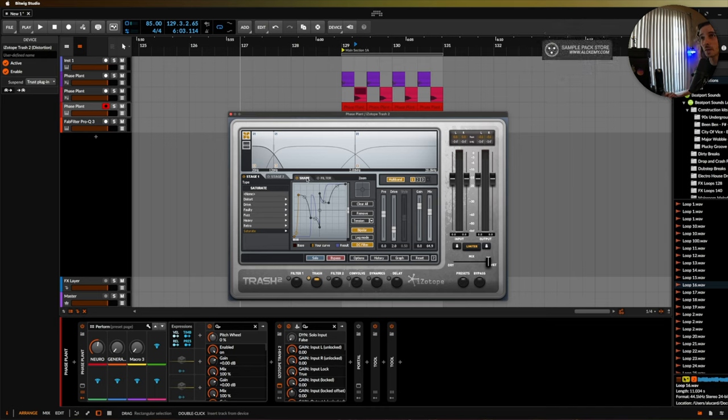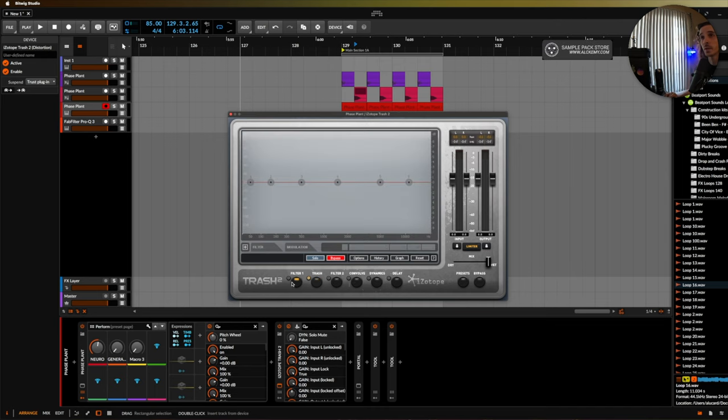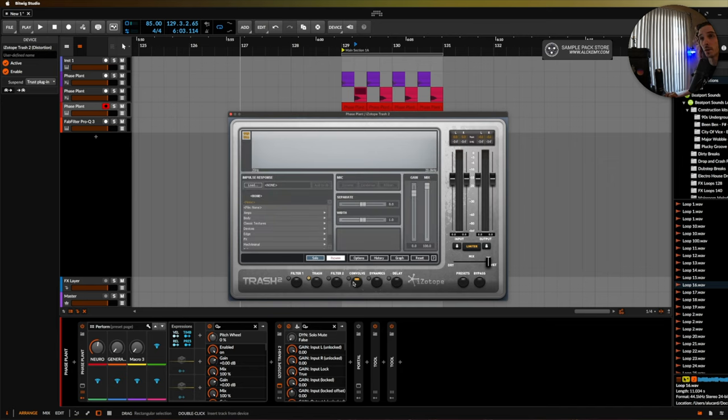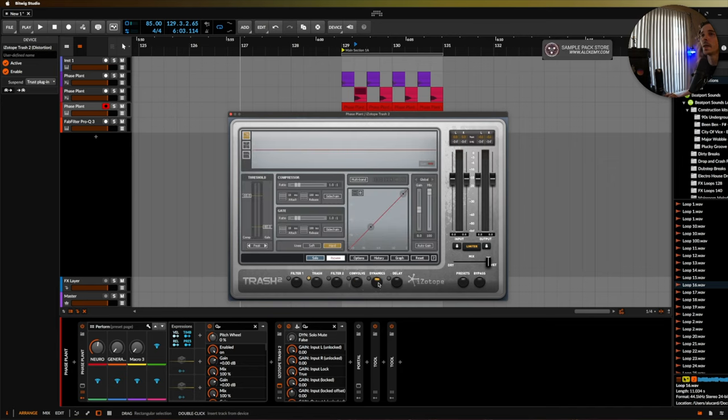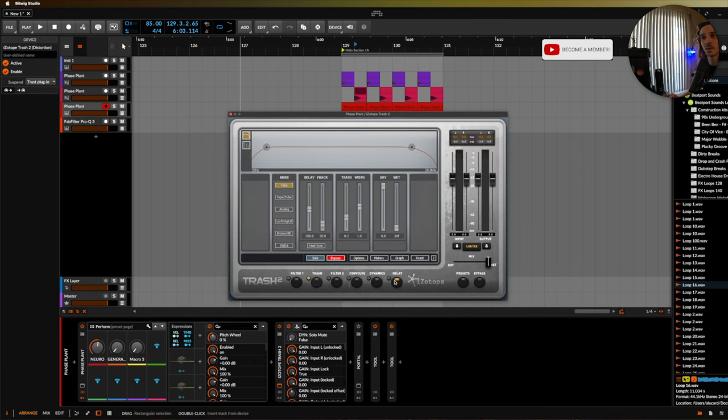It's got two different stages, it's got a filter for each shape, it's got its own filter section, it's got a convolver which isn't a convolution reverb but kind of works in a similar way. It's got a multi-band compressor built in, a delay built in.